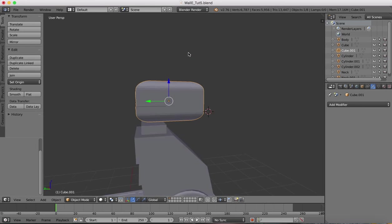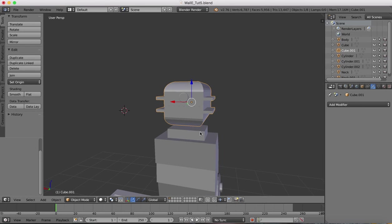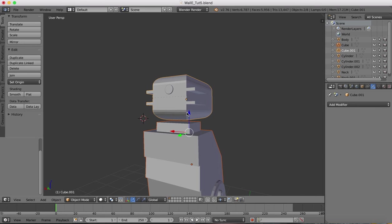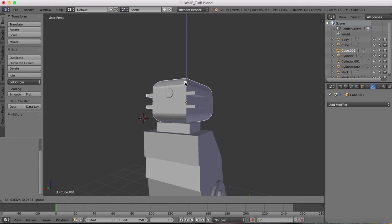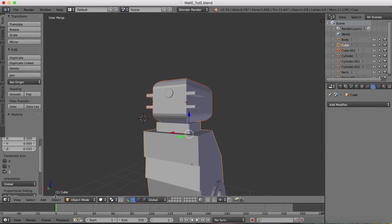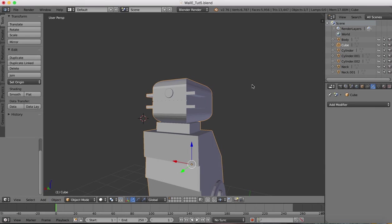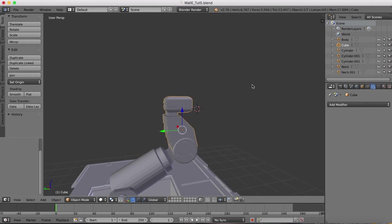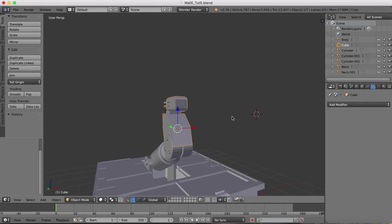There we go. Now this piece and this piece, this piece needs to be positioned down slightly. And now we'll join these as well. So now the neck area is one piece, and that concludes tutorial number six.